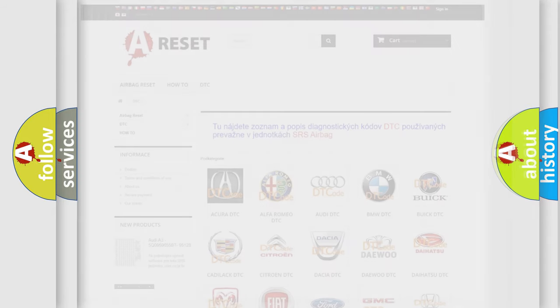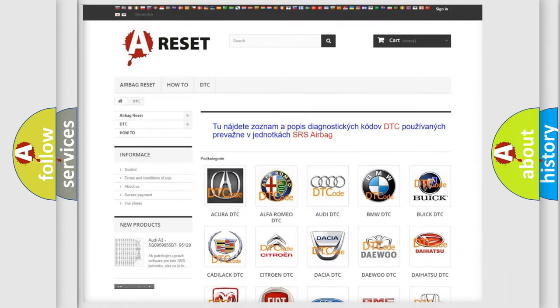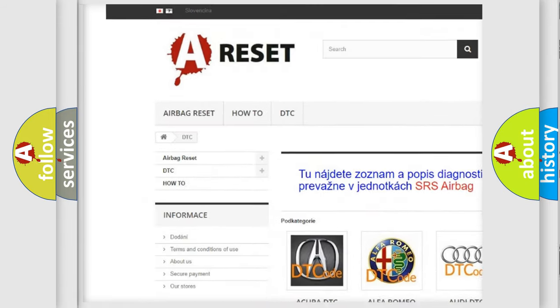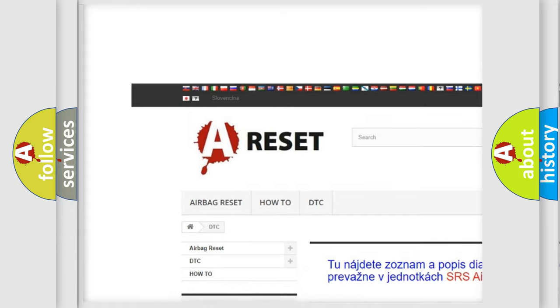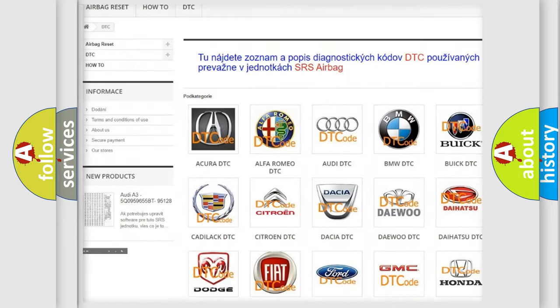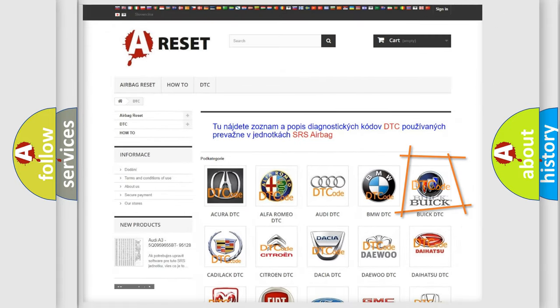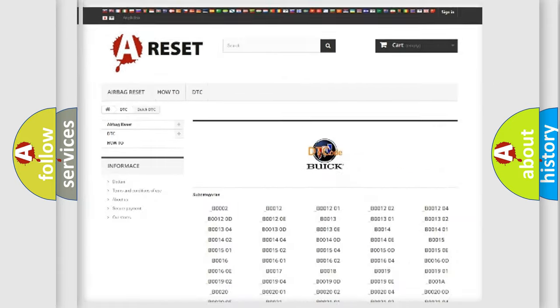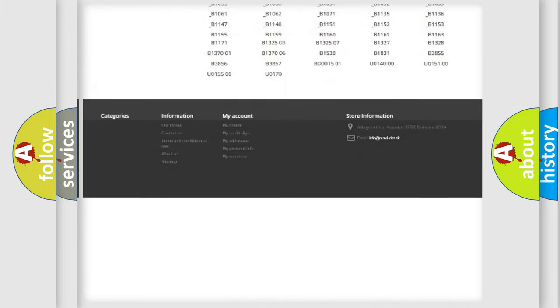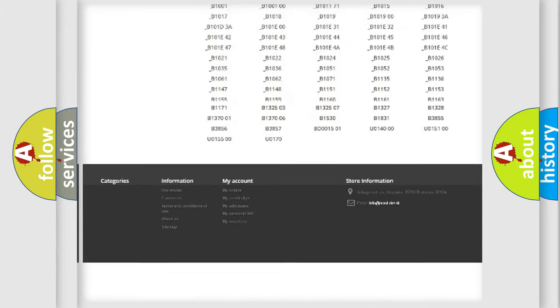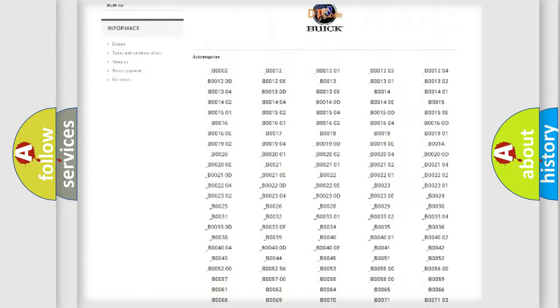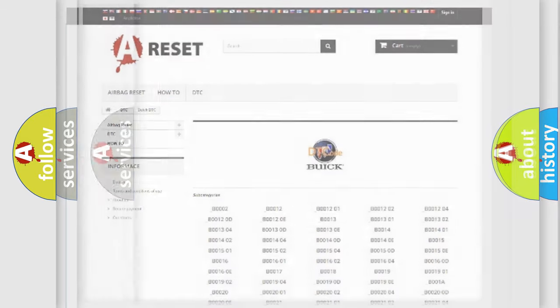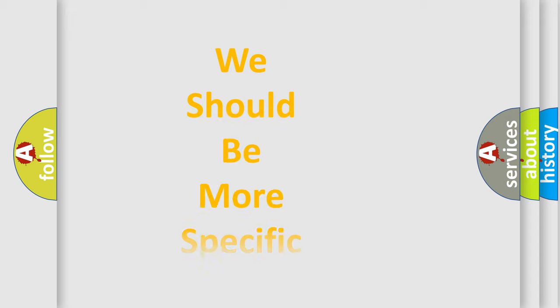Our website airbagreset.sk produces useful videos for you. You do not have to go through the OBD2 protocol anymore to know how to troubleshoot any car breakdown. You will find all the diagnostic codes that can be diagnosed in Buick vehicles, and also many other useful things.